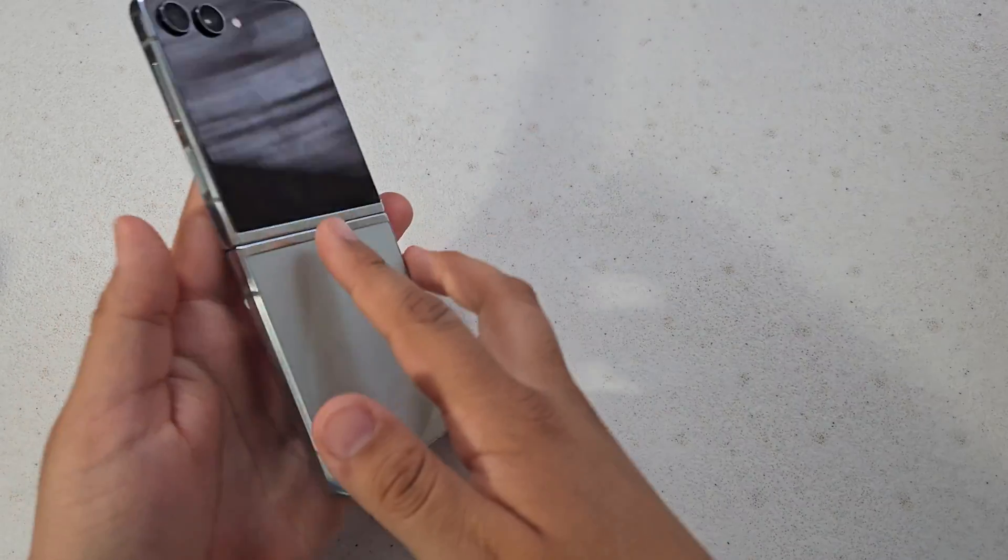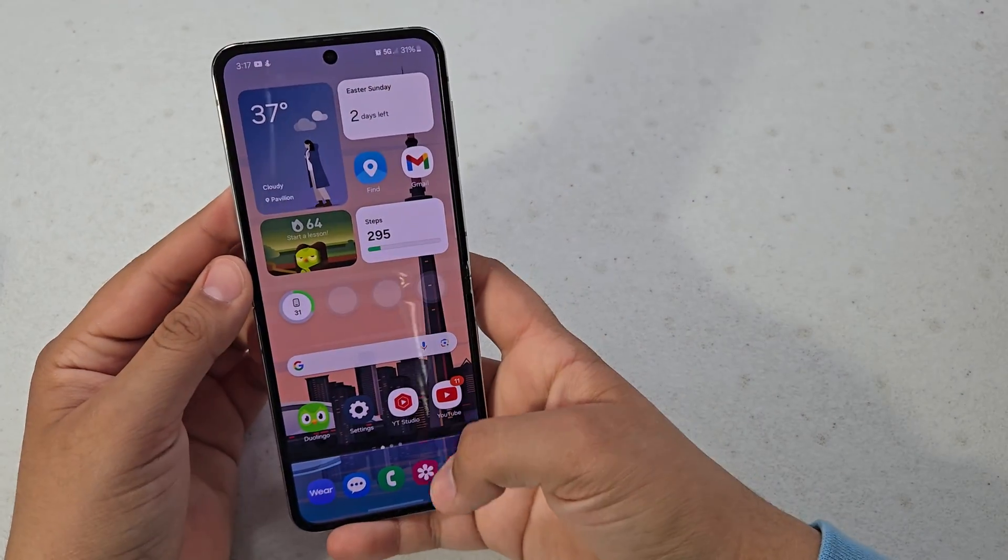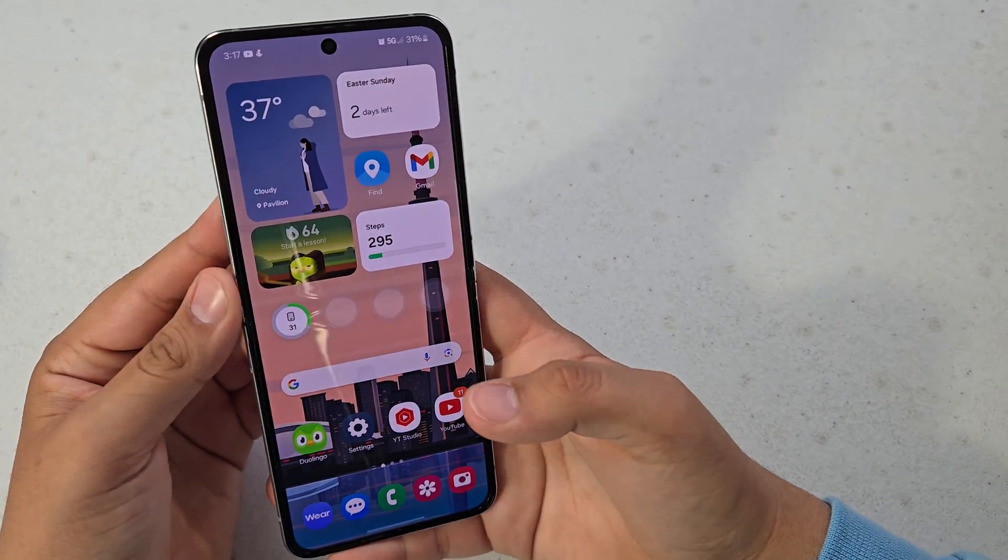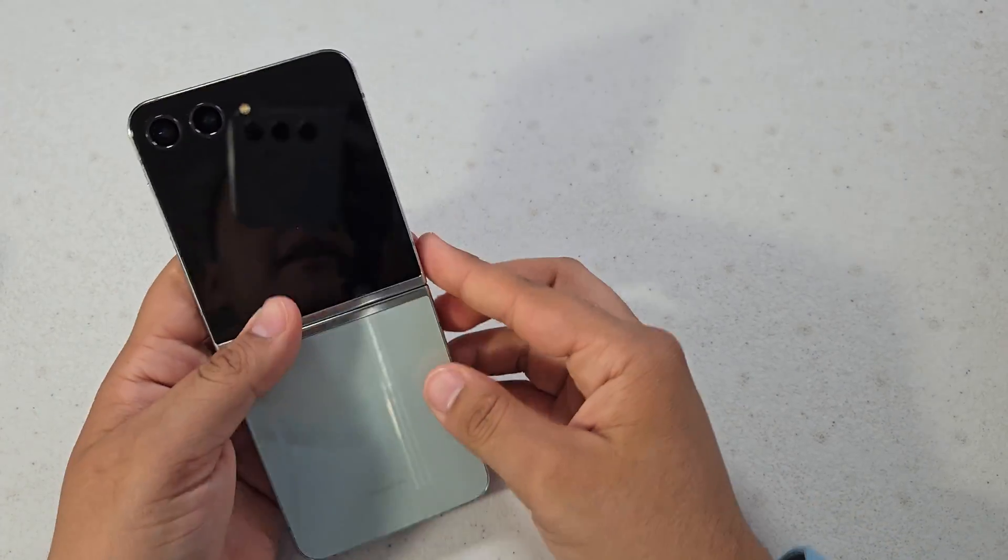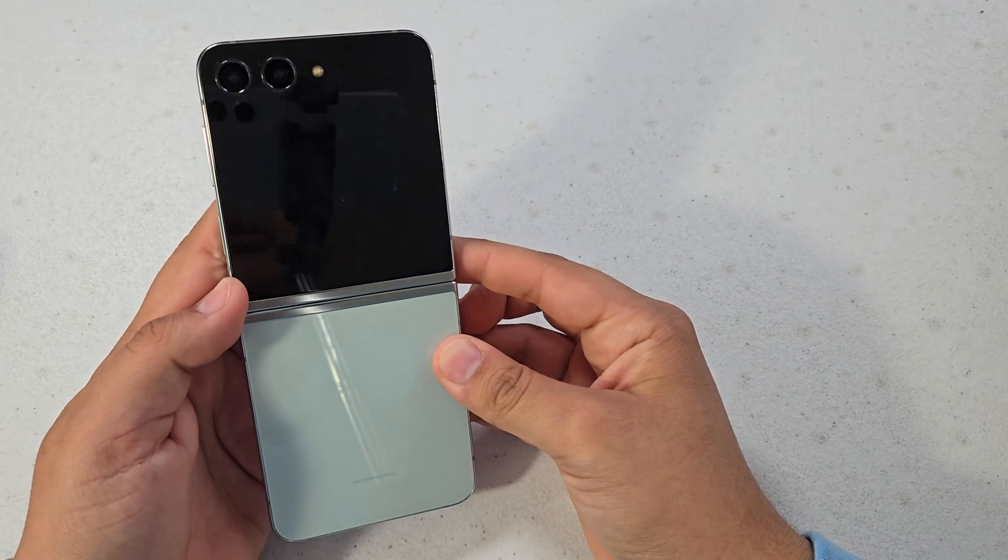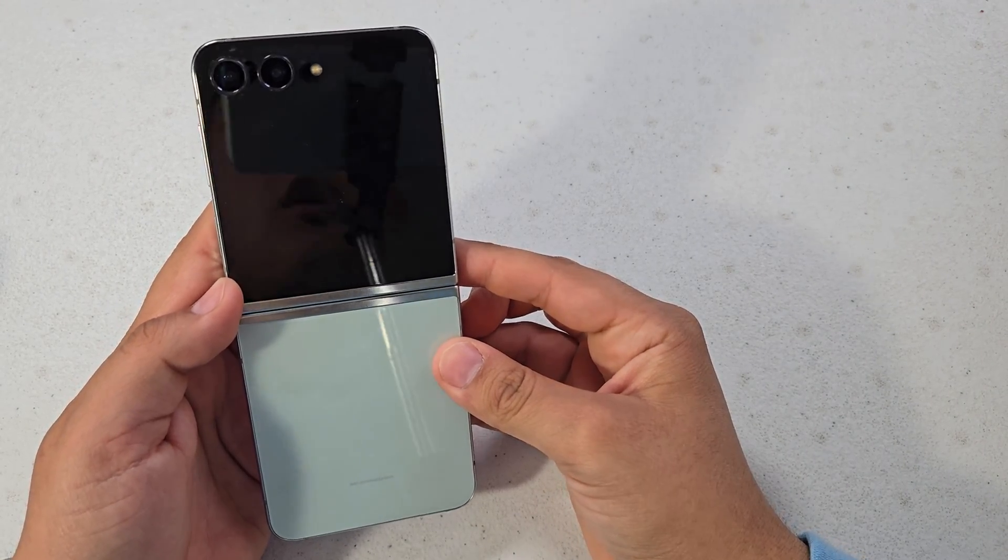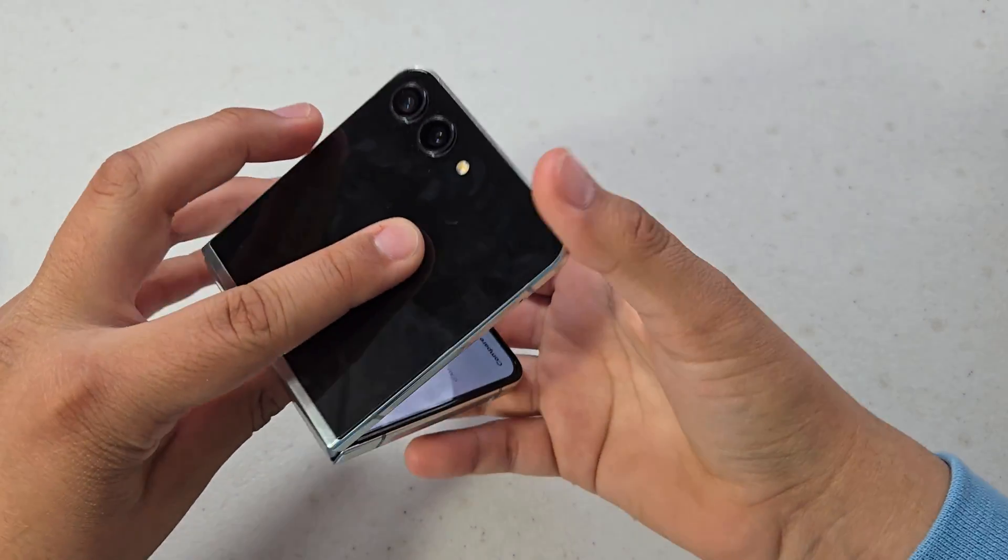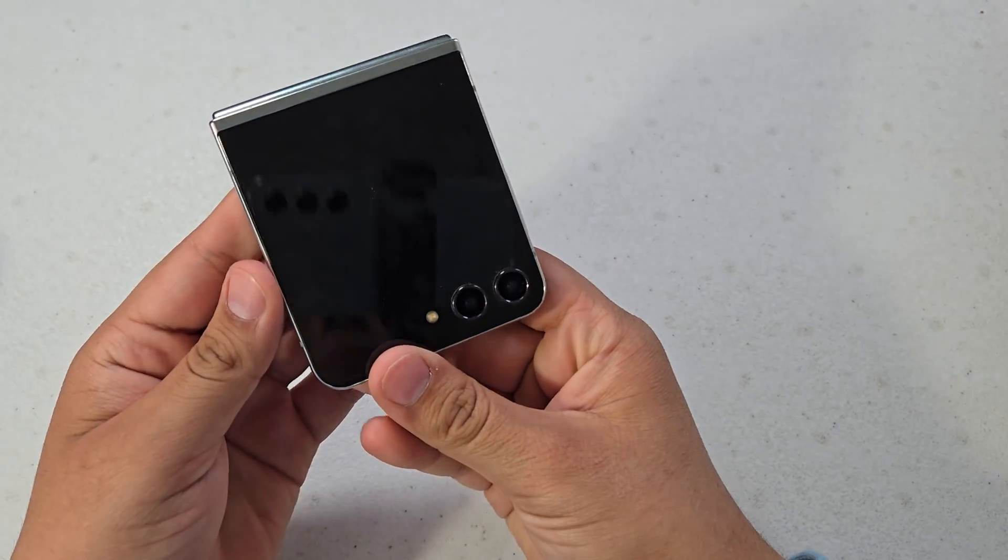What is up guys, so today the Samsung Galaxy Z Flip 5 just released the brand new One UI 6.1 update and I'm going to be going over all the new features starting with Galaxy AI and more.